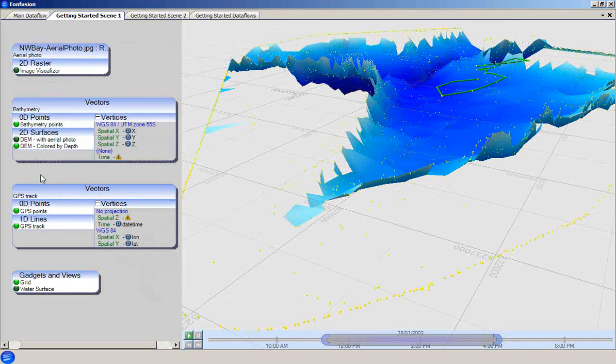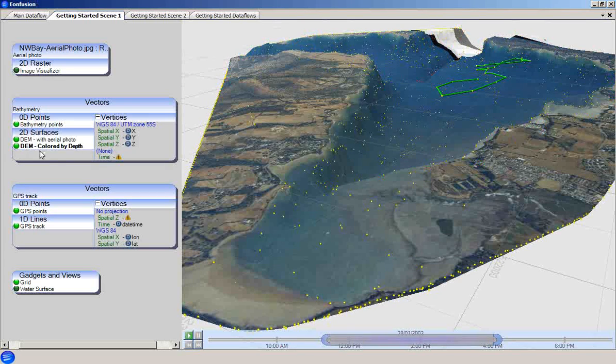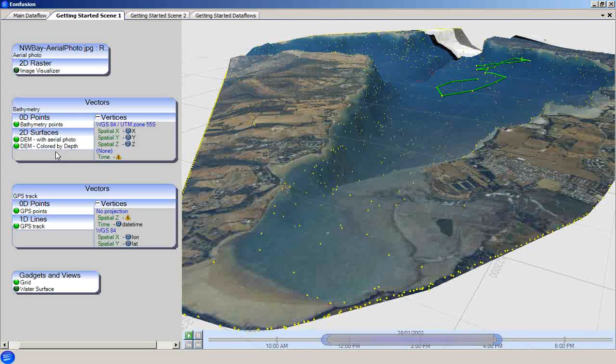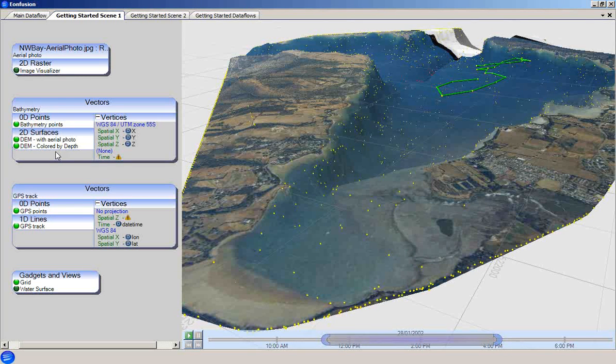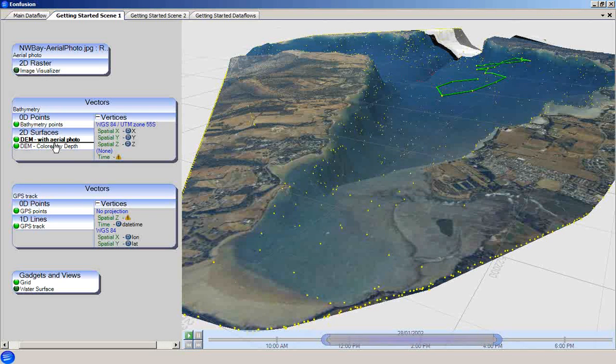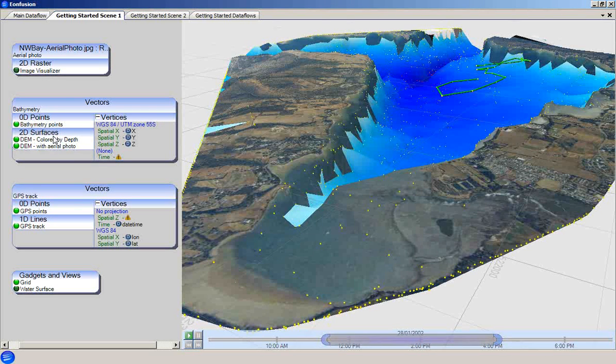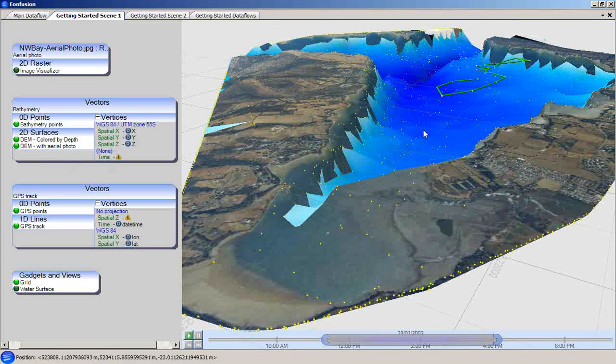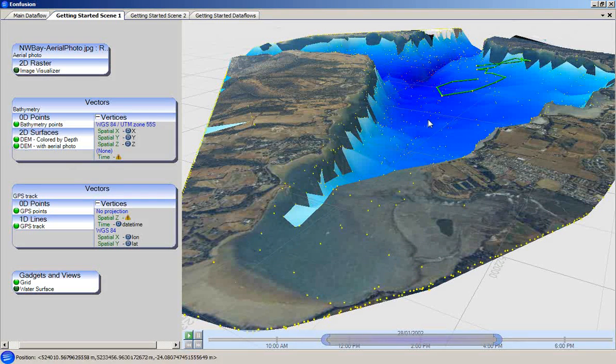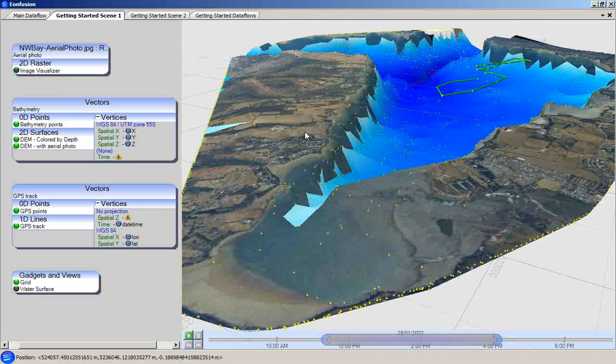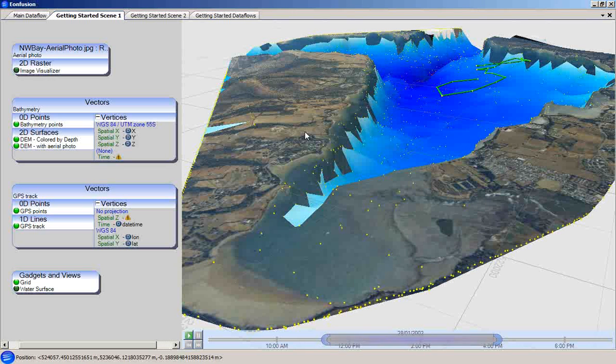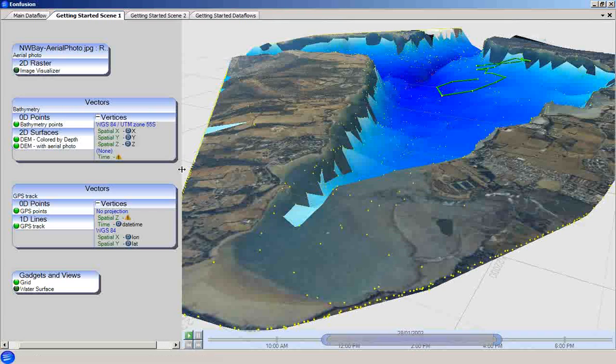If we toggle the DEM with aerial photo back on, you can see that it obscures the DEM colored by depth. However, the color by depth visualizer can be made to display on top by moving it to the top of the visualizer list. This is done by dragging it using the left mouse button. We can now see the colored by depth visualizer on top, but the aerial photo visualizer can be seen through the holes in the colored by depth visualizer. This has been a brief example of the use of visibility of specific rules and the ordering of visualizers to mix visualization layers together.